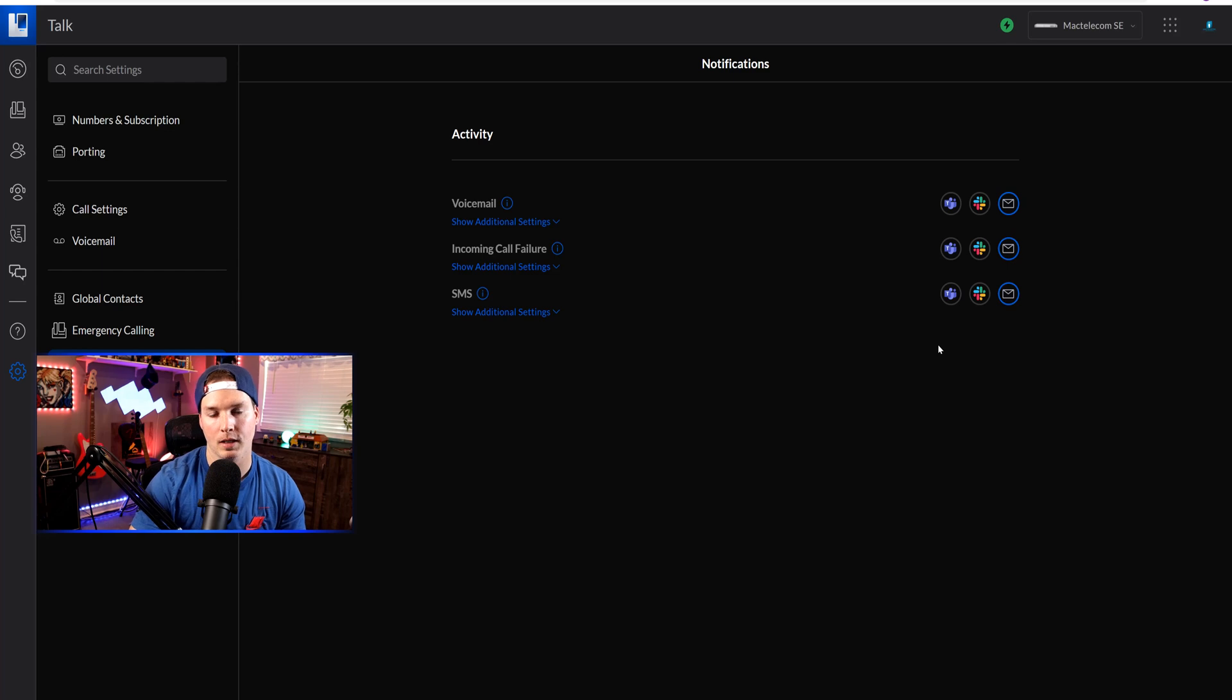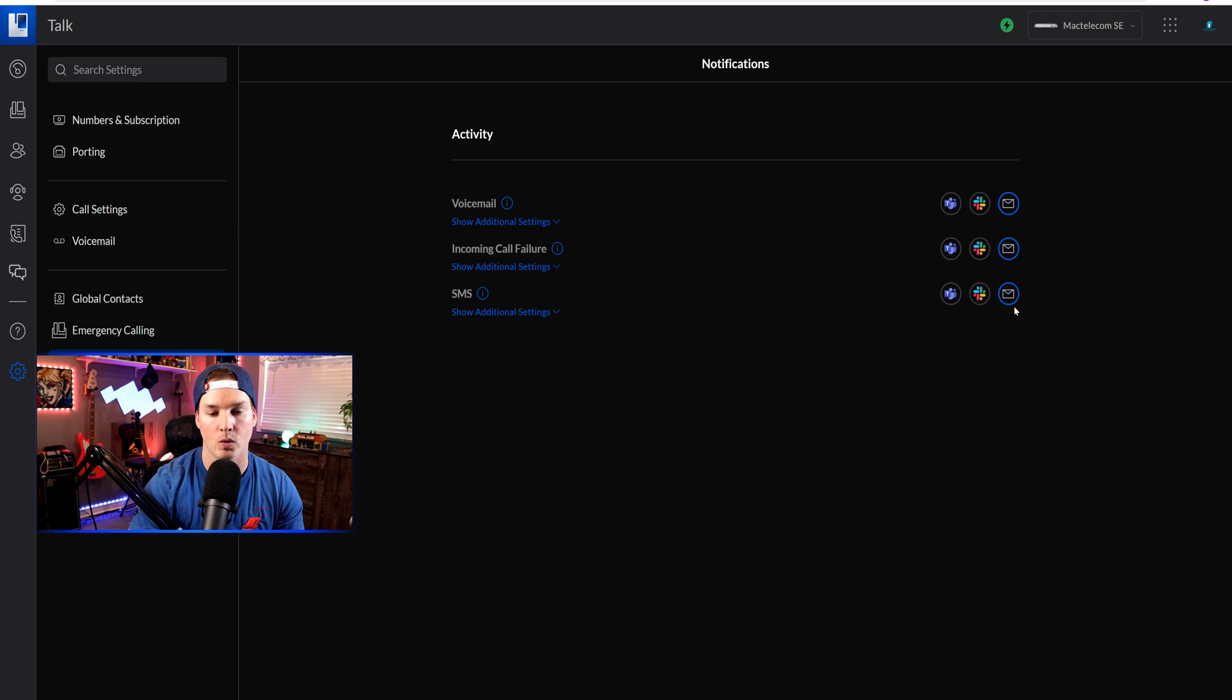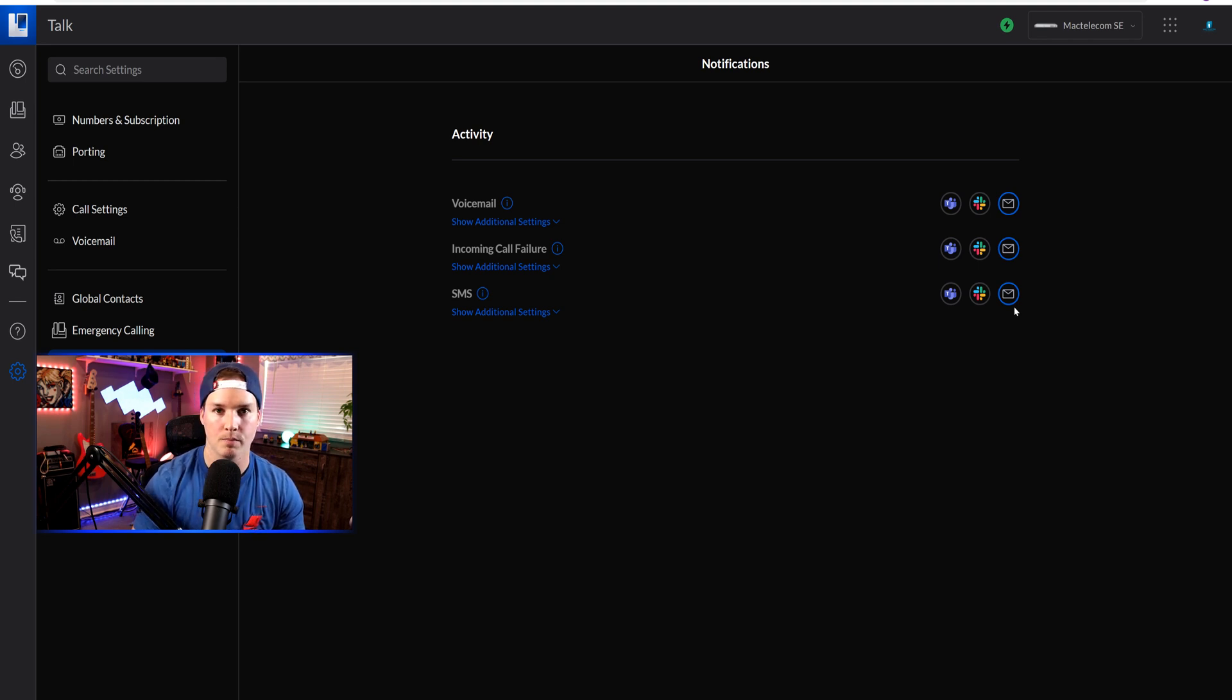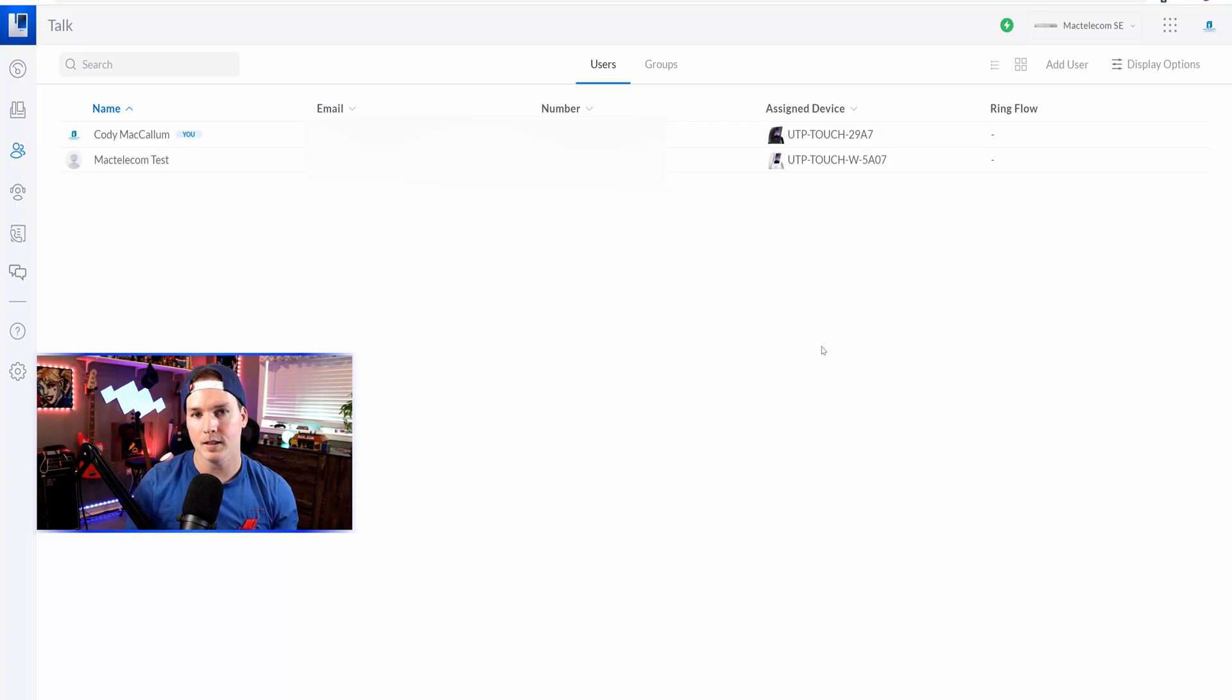One last thing about the SMS, we can have it notify us either by Microsoft Teams, Slack, or we can send an email. Once we get the SMS message, it will relay it to one of these three options within 15 minutes.